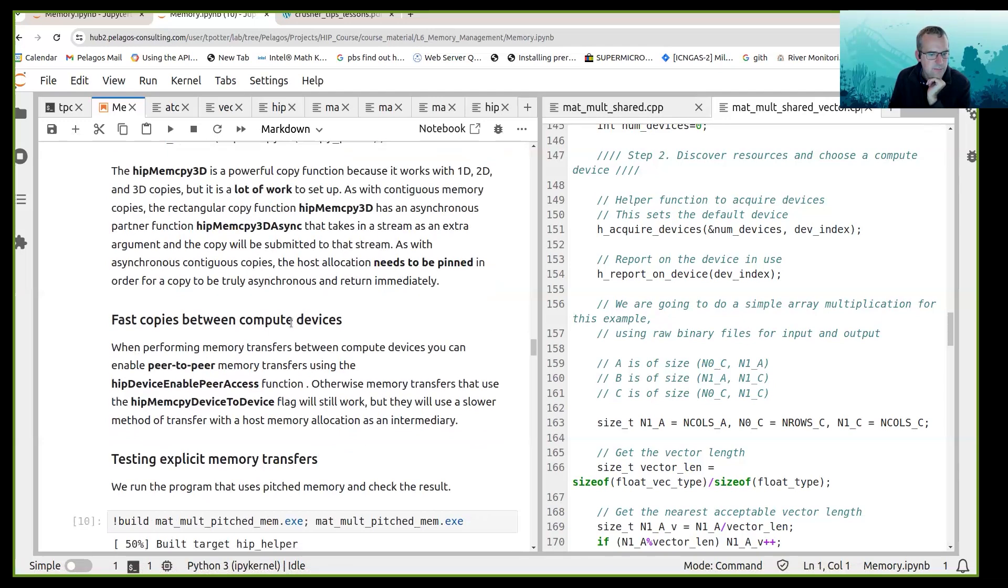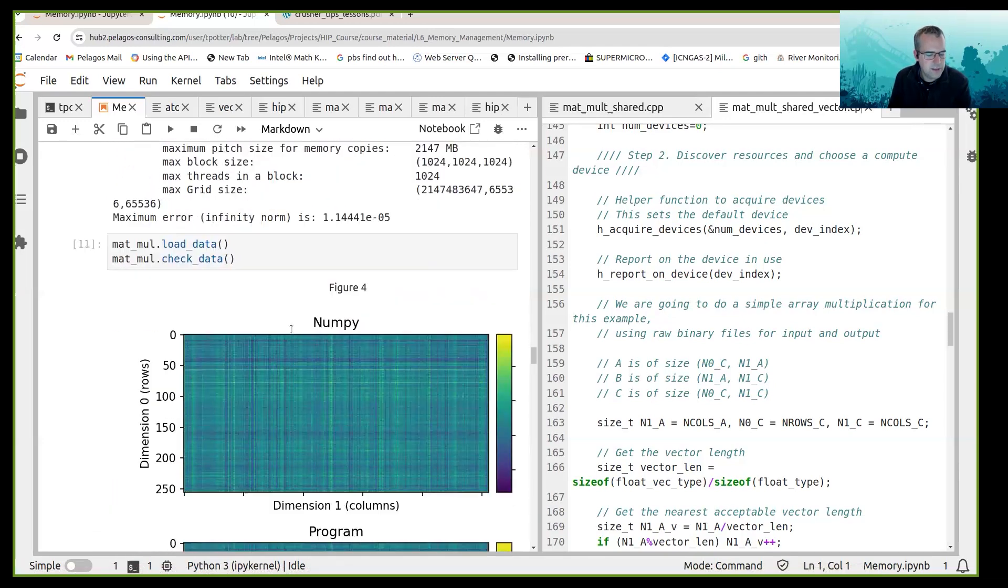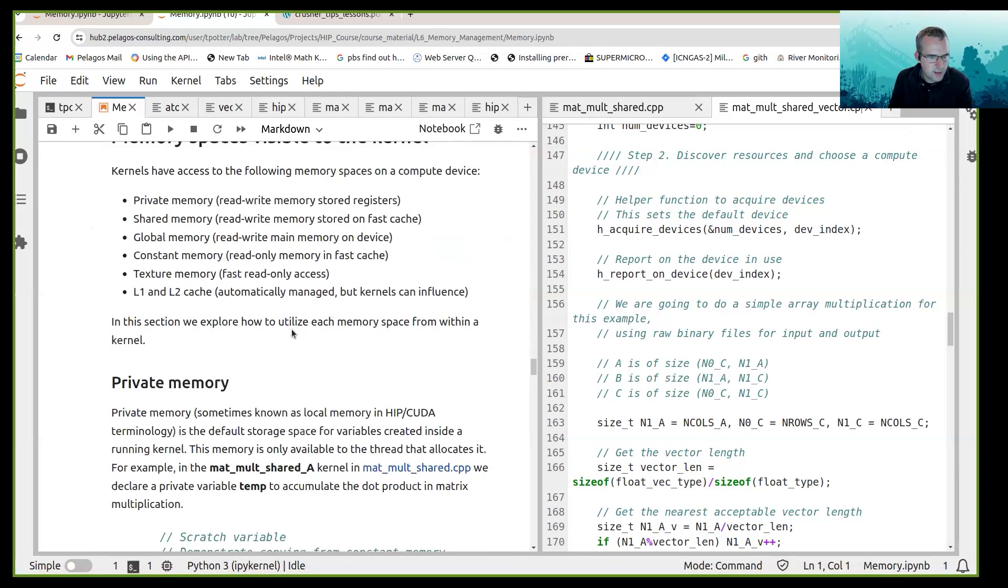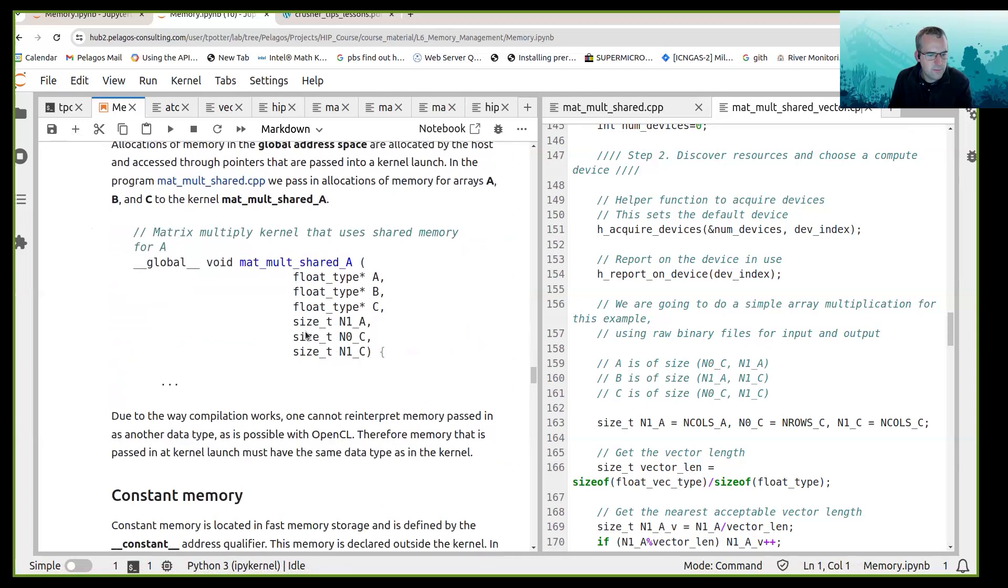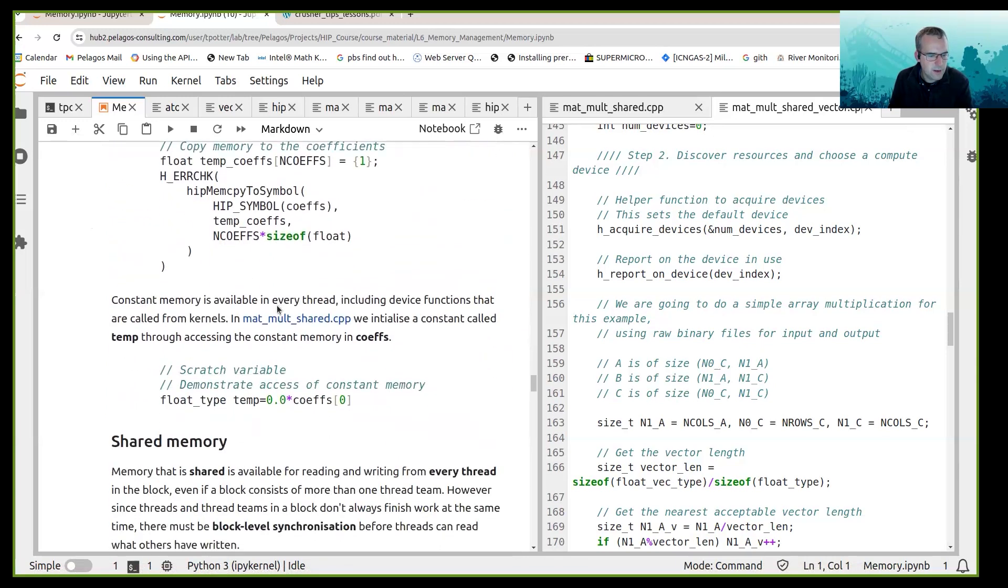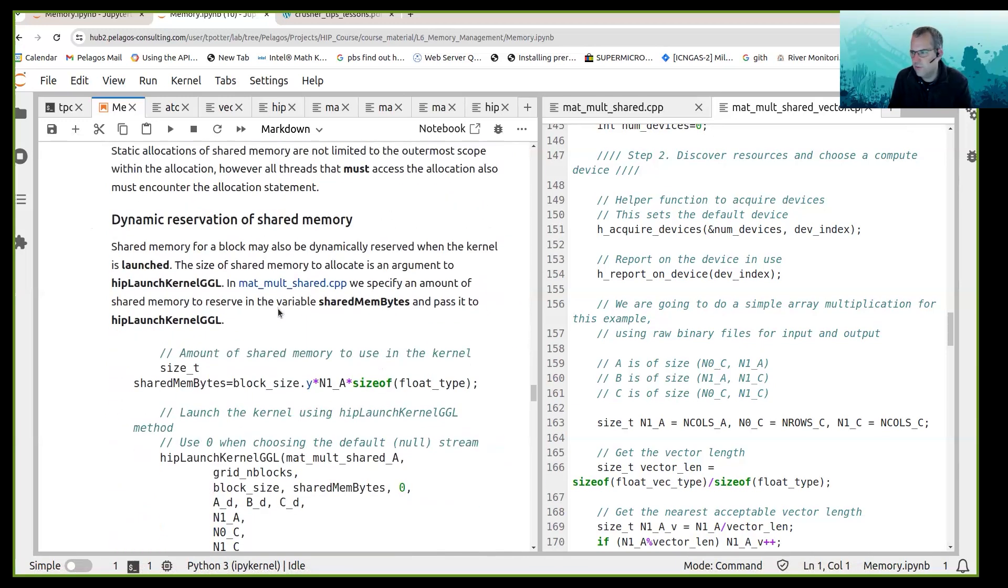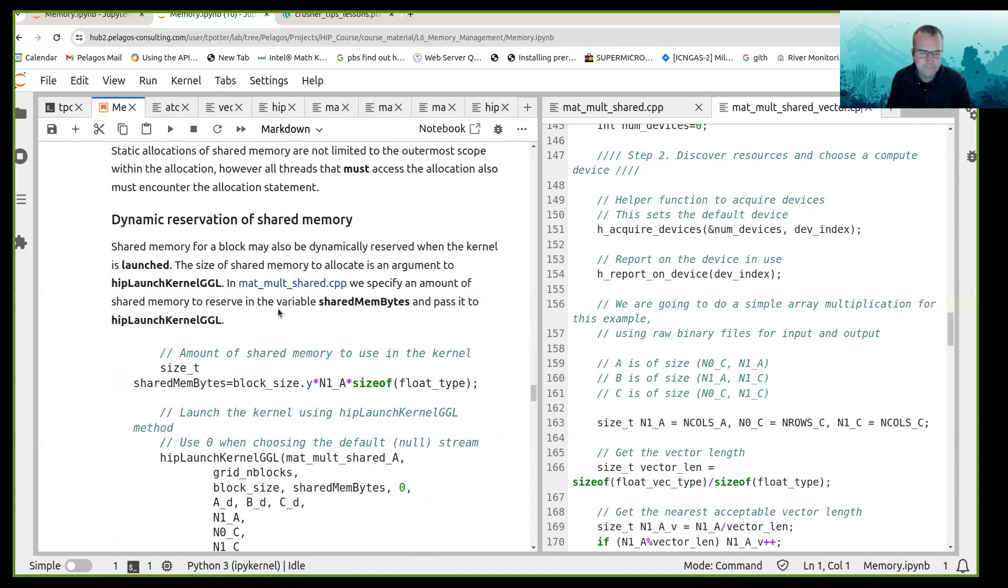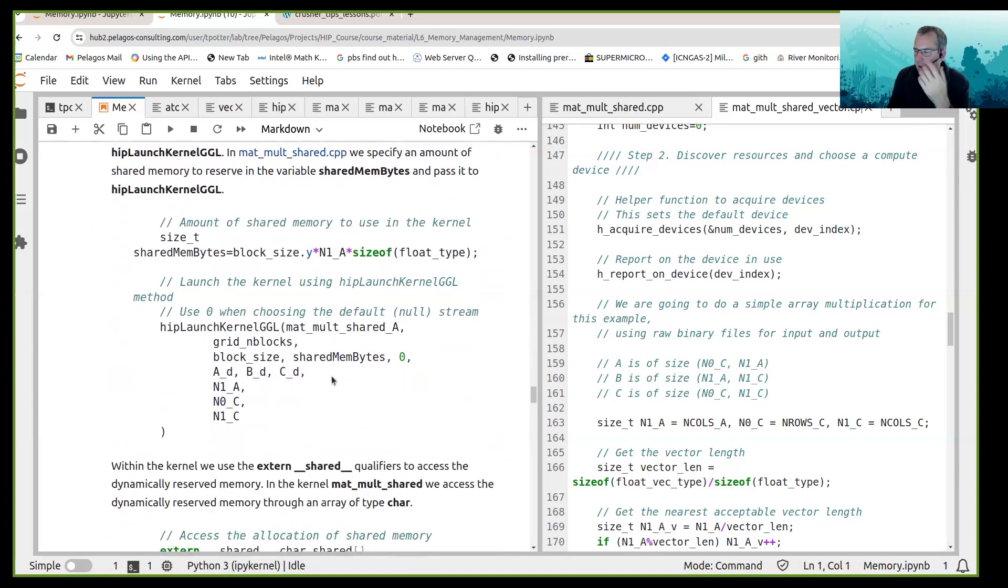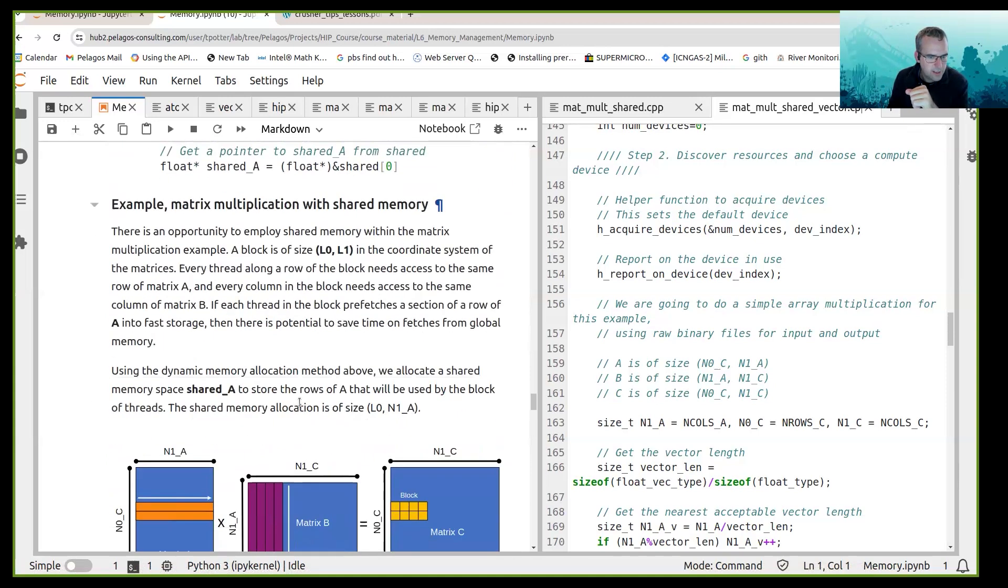Okay, moving down we then discussed shared memory. So private memory, global memory, constant memory, then shared memory and how we could use shared memory in a matrix multiplication code. We talked about how to do shared memory statically and dynamically.